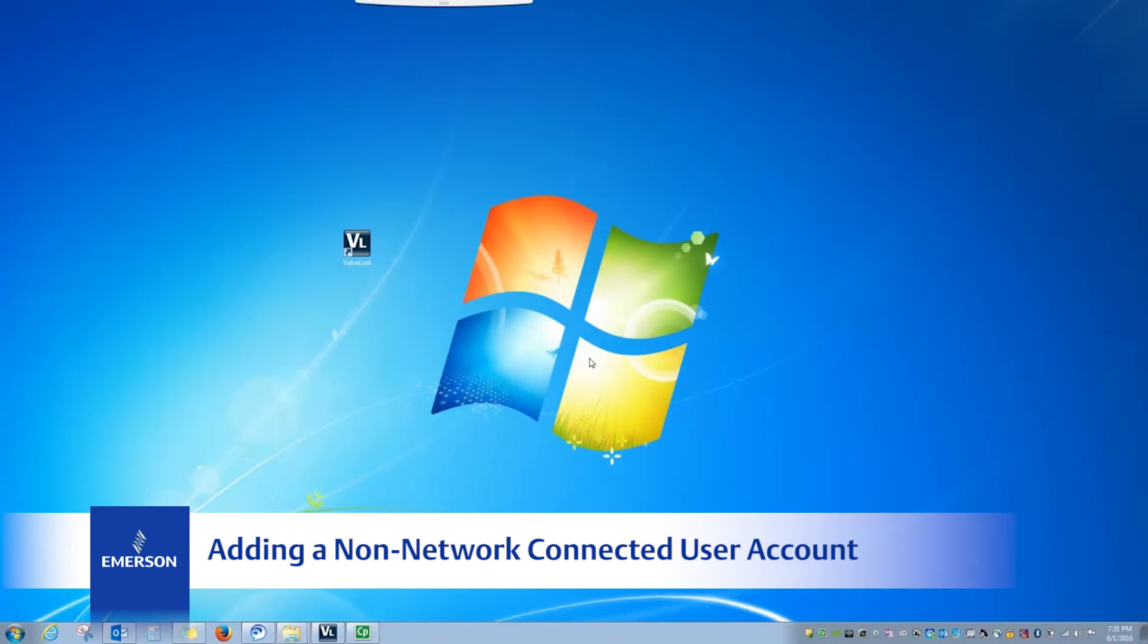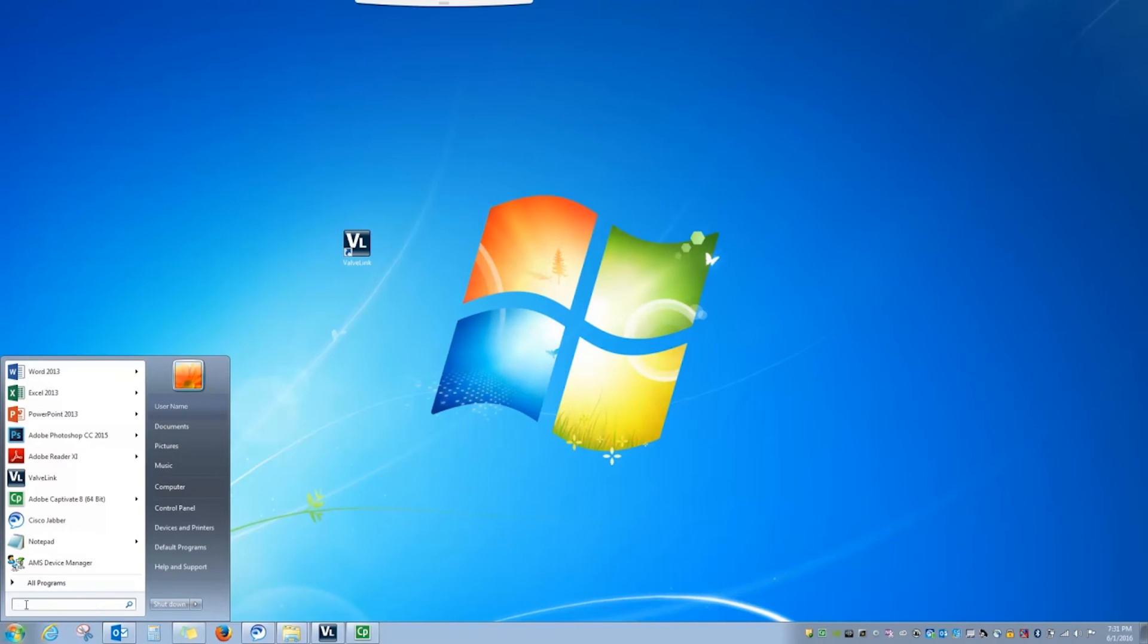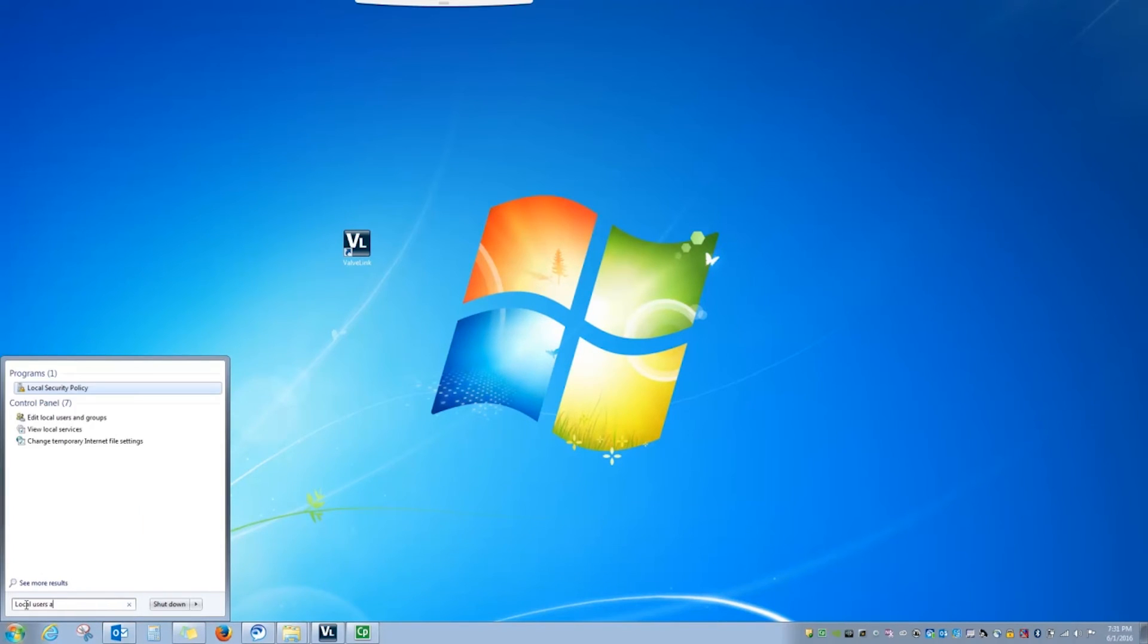ValveLink software users can also be added to a local machine that may not be on a network. Go to the Windows Start menu and type in Local Users and Groups.